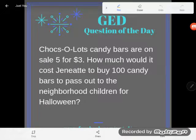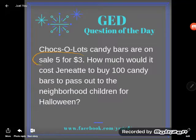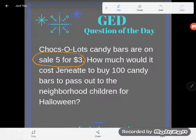Hey GED students, it's GED question of the day and we've got a dreaded word problem again. It says Choco Lots candy bars are on sale five for three dollars — so here we have a relationship between candy bars and money. How much would it cost Jeanette to buy a hundred candy bars to pass out to the neighborhood children for Halloween?